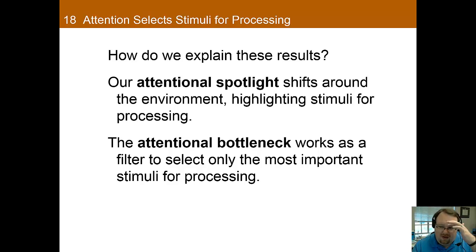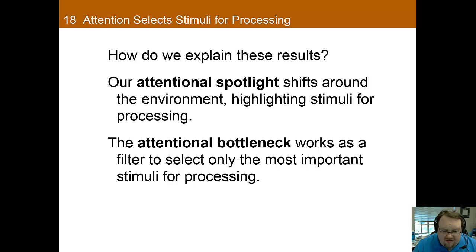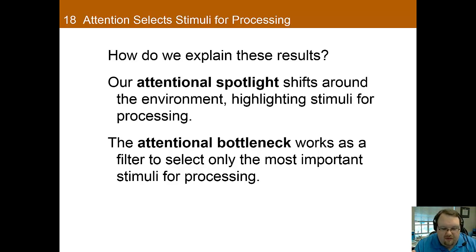So, how do we explain this? Well, one way is that our attention works like a spotlight — it shifts our limited selective attention to different parts of the environment for enhanced processing. If the spotlight isn't on the material, it will likely not be processed until it breaks into consciousness. This leads us well into the idea of an attentional bottleneck, which is a filter that results from the intrinsic limits of our attentional processes, with the result that only the most important stimuli are selected.